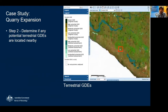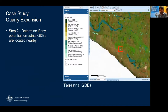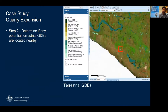Now turning on the terrestrial GDE layer. These are classified similarly — regional and national assessments, from known down to low potential GDEs. You can see riverine habitat to the northwest and lakeside vegetation to the southeast, plus a few pockets around the area. These are from the national assessment and have been assessed as moderate potential GDE.